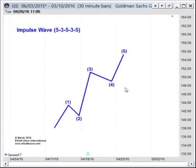The significance of the impulse wave is that it denotes or identifies the direction of the trend of the next larger degree.